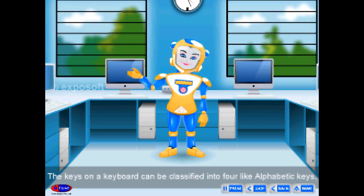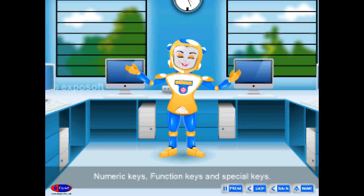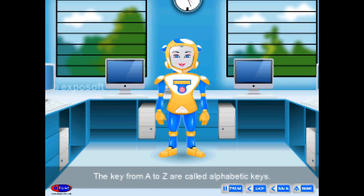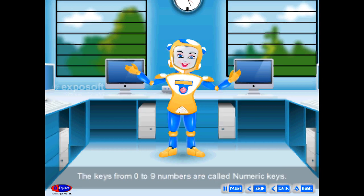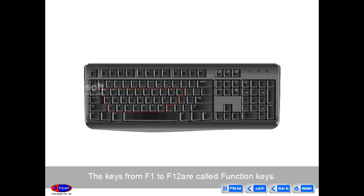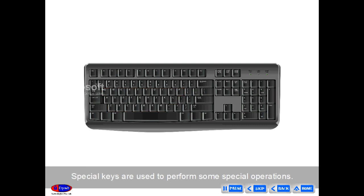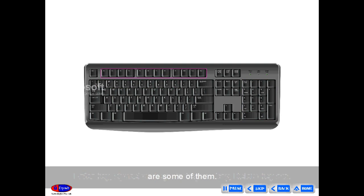The keys on a keyboard can be classified into four types: alphabetic keys, numeric keys, function keys, and special keys. Alphabetic keys are the keys from A to Z. Numeric keys are the keys from 0 to 9. Function keys are the keys from F1 to F12. Special keys are used to perform special operations — Enter key, Spacebar key, Backspace key, Delete key, etc.